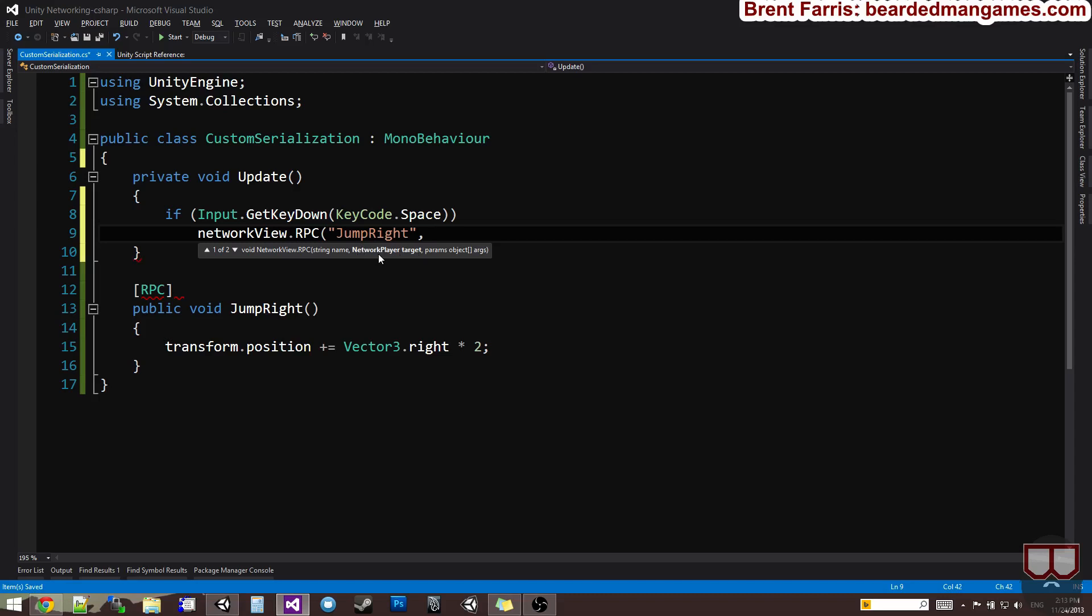Now, the network player target is the target object that you're wanting to affect across the network, and this is kind of like a buffer. So, if I said, actually, I don't want to use network player target, so let's skip that one. I'll talk about it at a later time. What I want to use is RPC mode. So, the RPC mode is the buffer I was starting to talk about. So, the RPC mode is how we send it across the network.